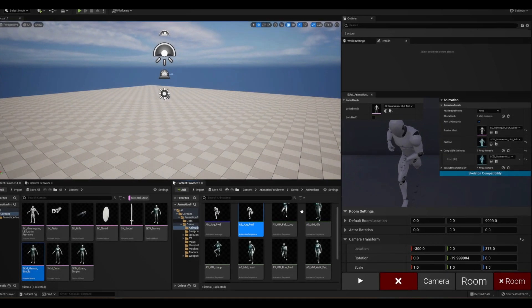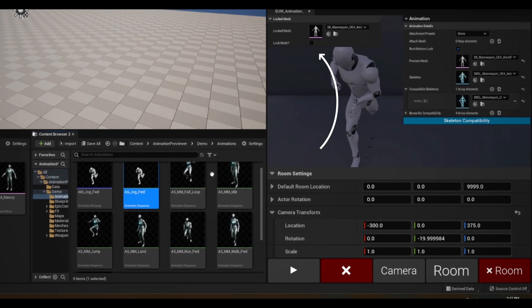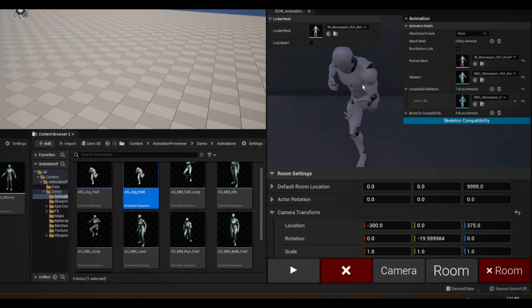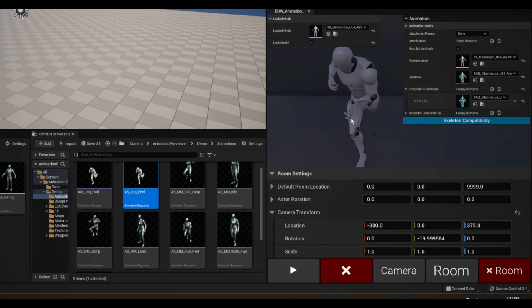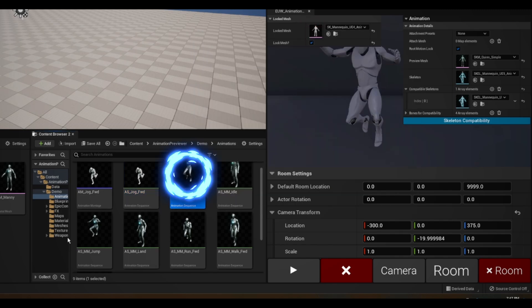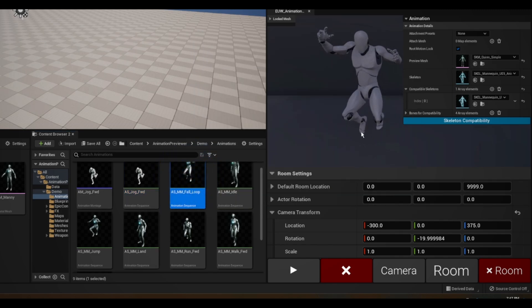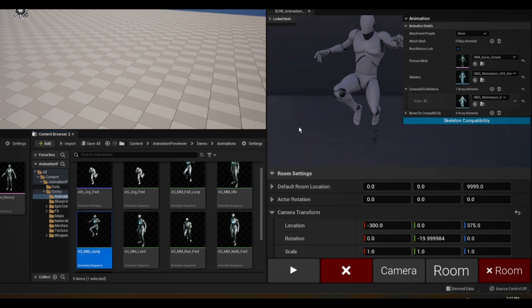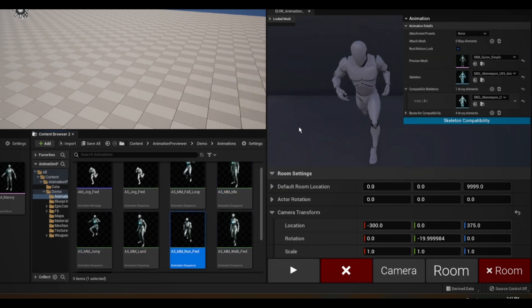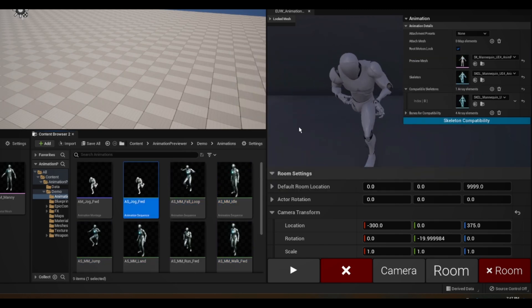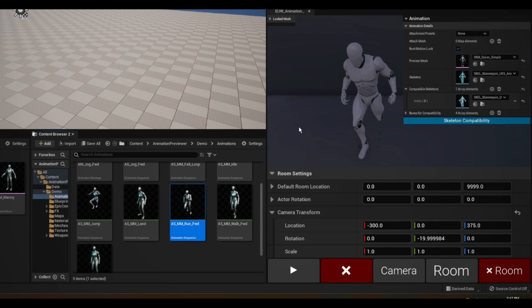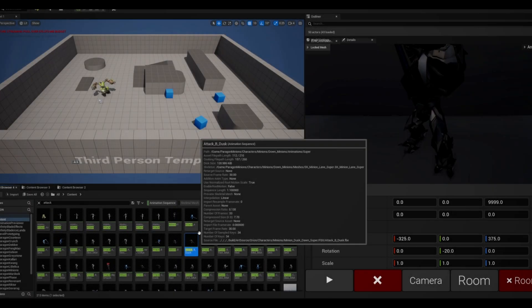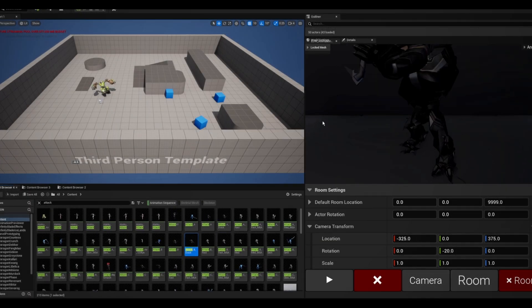In this window here, we can see the same preview mesh that's shown on the right. If we set this bool to true and now click on an animation for a different mesh that's compatible, we can see it play with the locked mesh. Now you can easily cycle through all your animations and see how they look on a specified mesh.